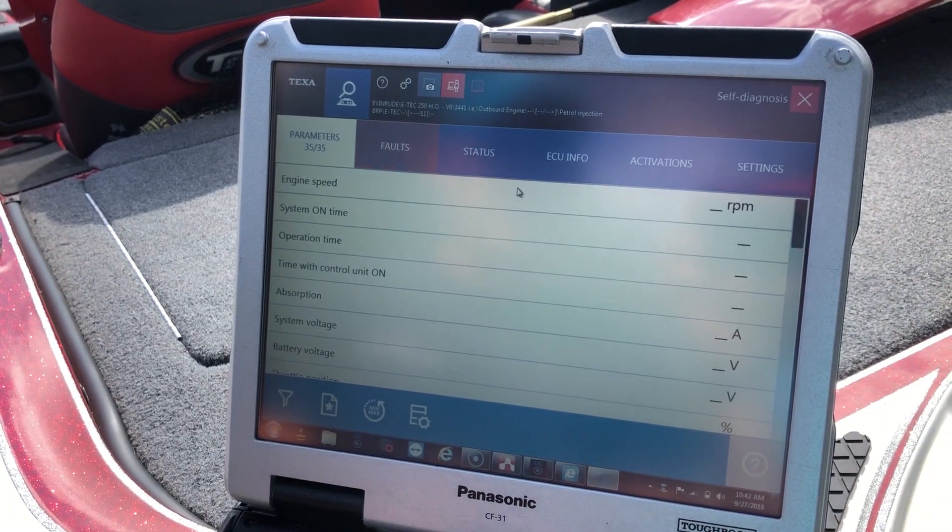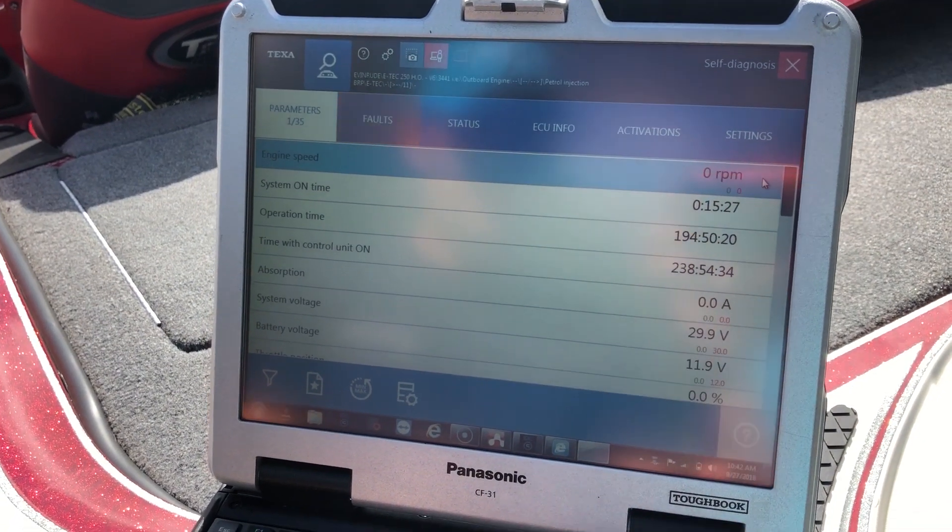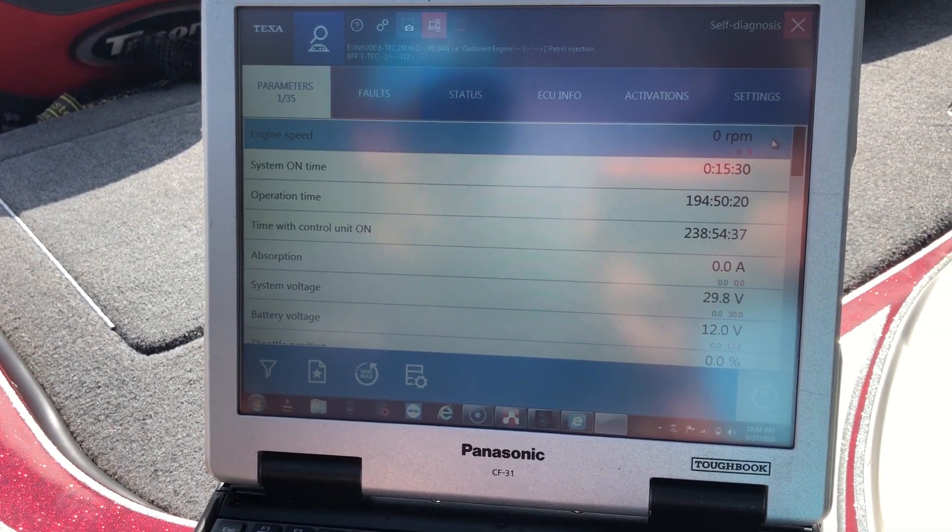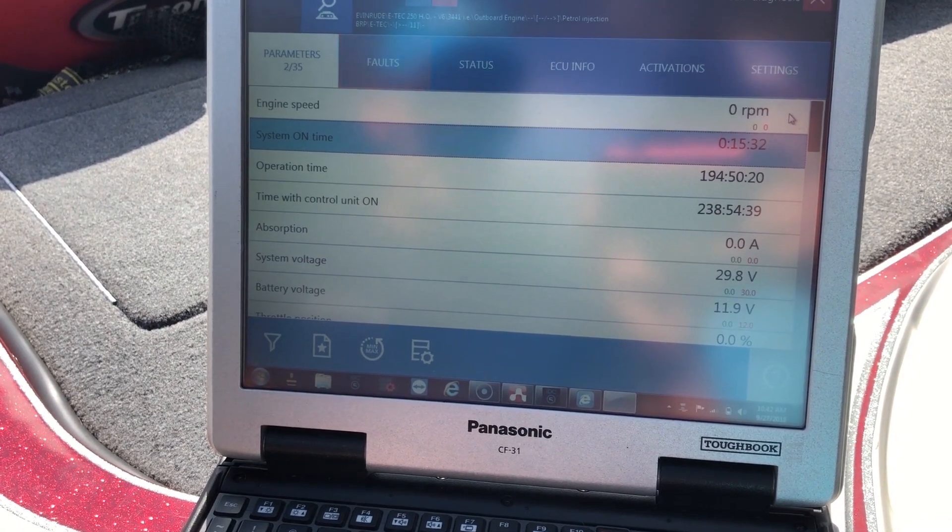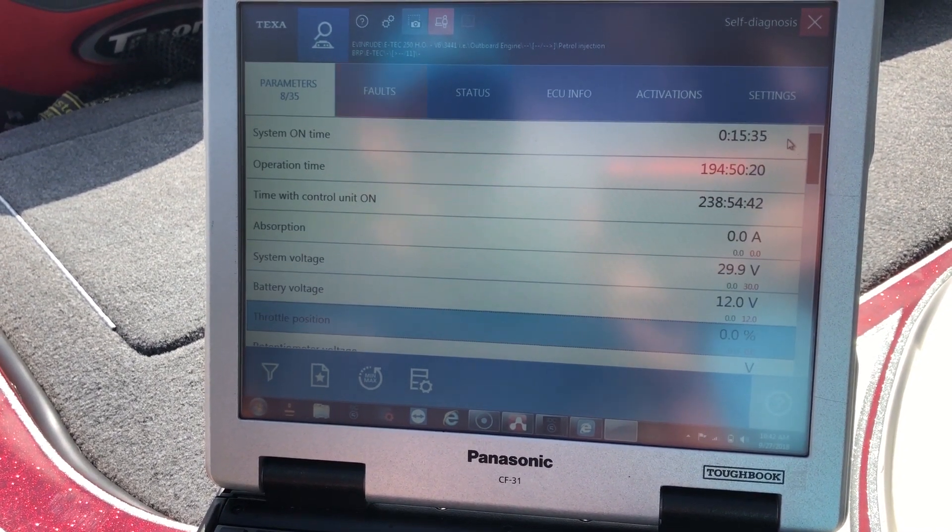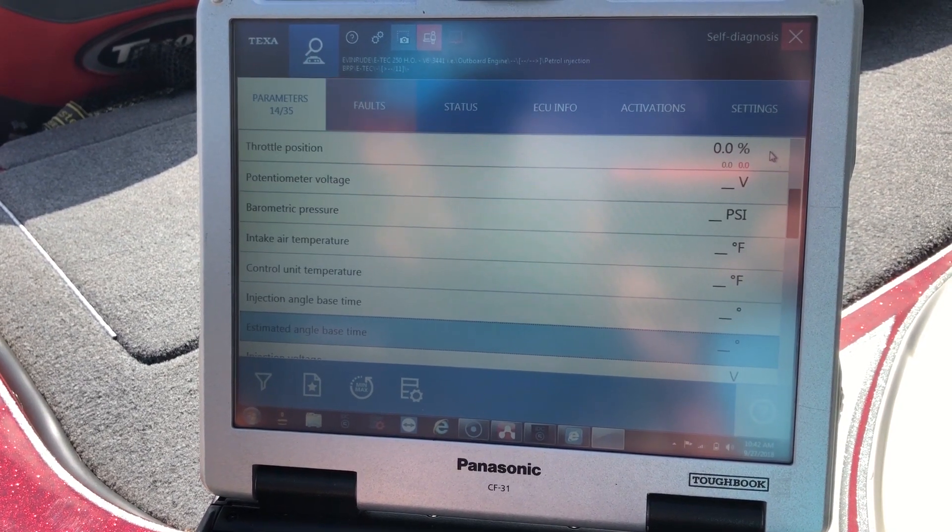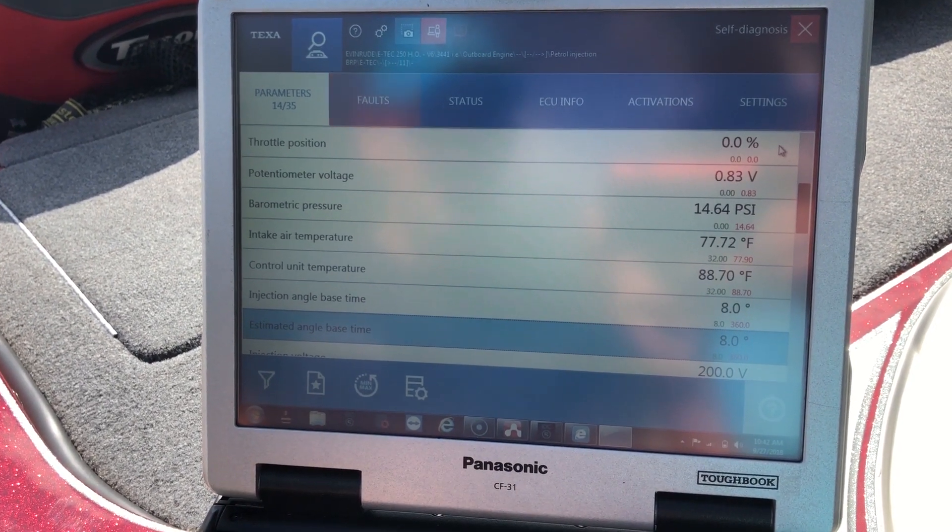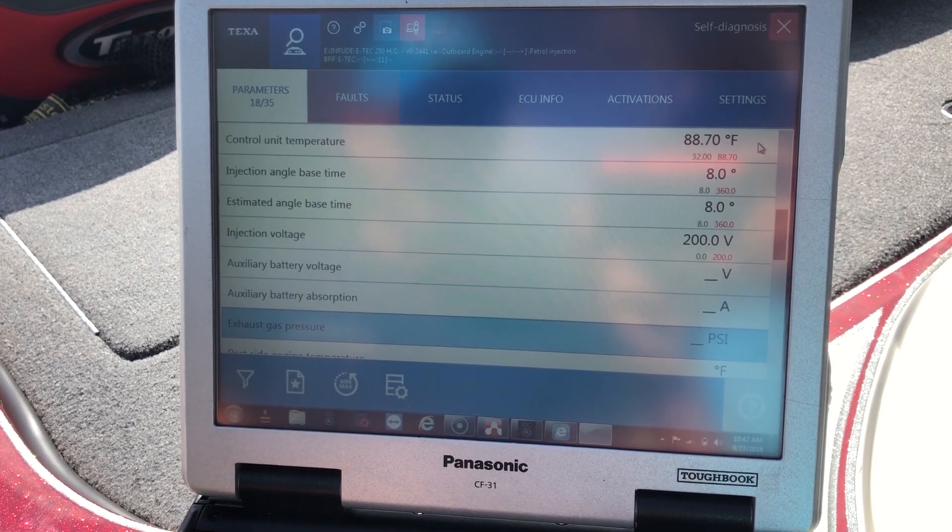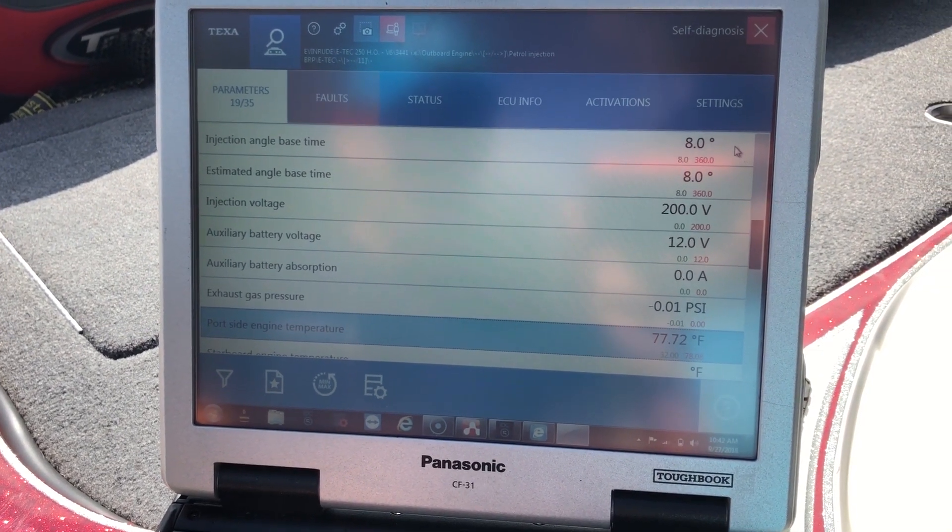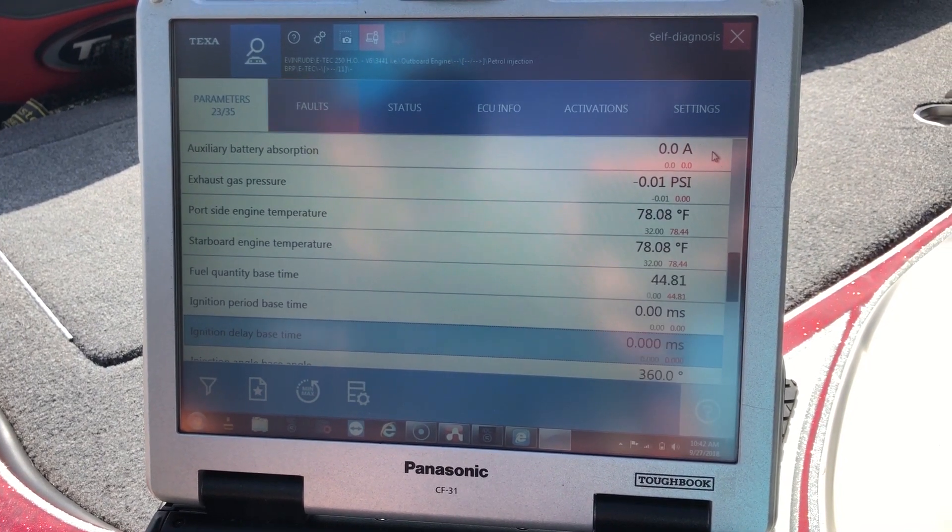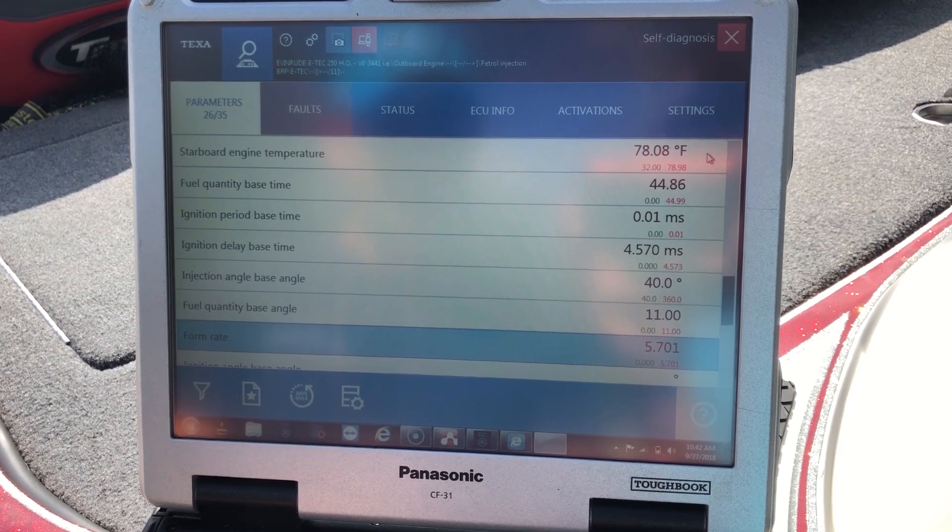So here we'll go to parameters. The engine is not running, that's why the zero RPMs. You'll just scroll down to whatever parameter you want to see. It may have a line there, give it a second, it'll load up. Just a quick run through of what this is pulling up on this engine.